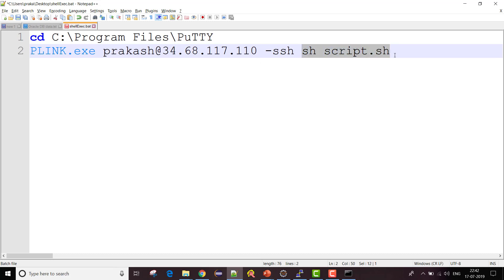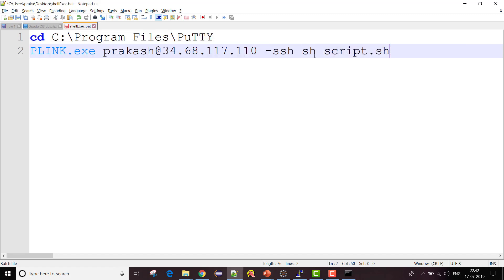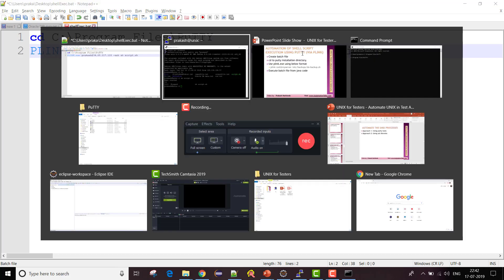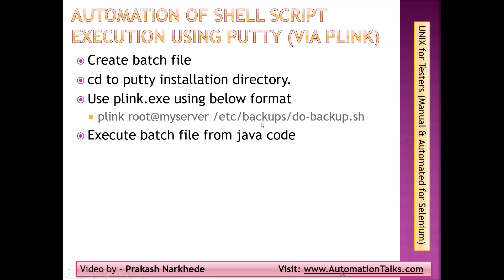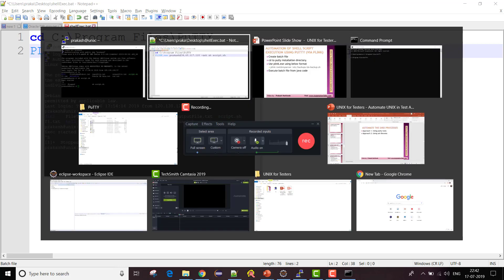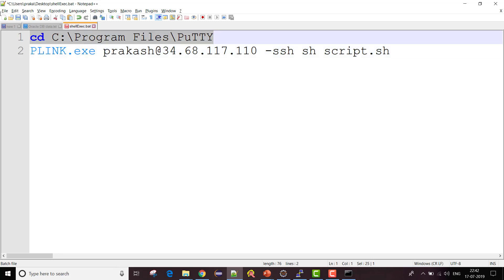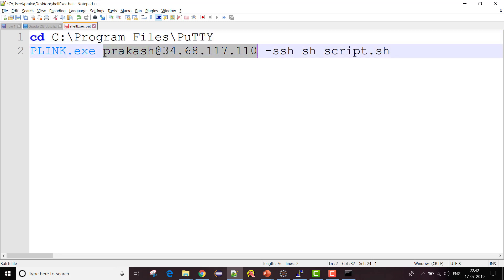To run the shell script you use 'sh' followed by your script name, like 'script.sh'. Since my shell script is in my home directory I don't need to give any directory location. If it were somewhere else — for example under /etc/backup — I would need to specify the full path. In my case it's in the home directory so no location is needed.